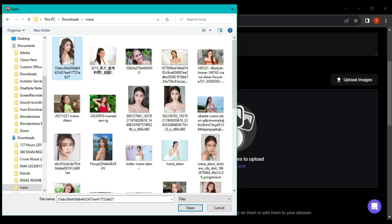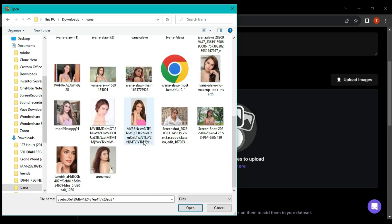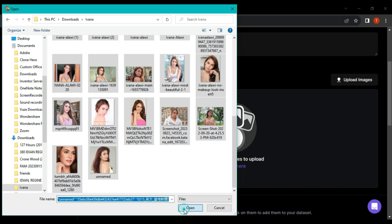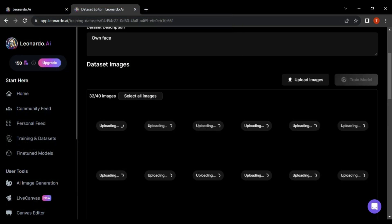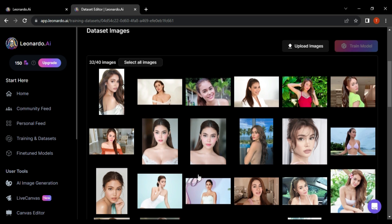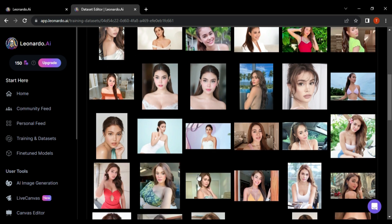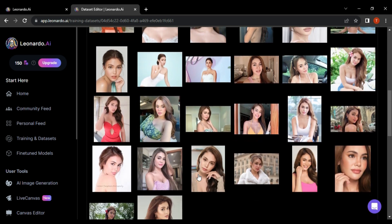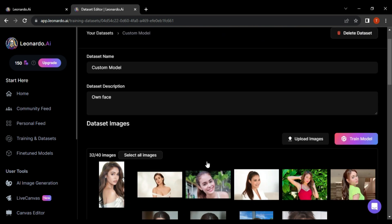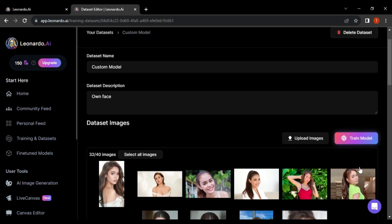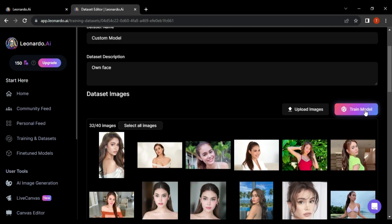You can upload a minimum of one image and a maximum of 40 images for optimal results. After uploading your images, the Train Model button will appear, and then click on it.